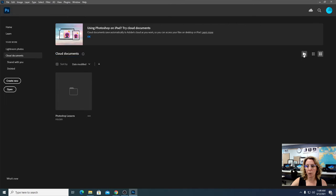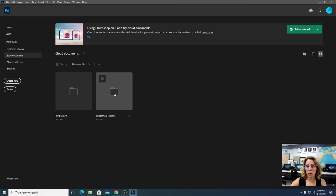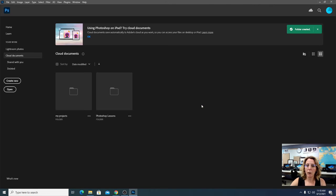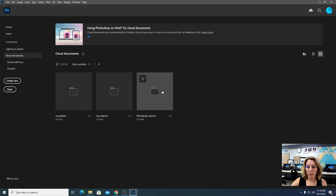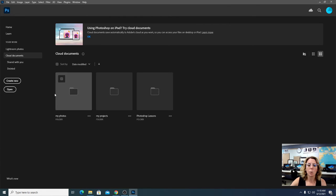Click on Cloud Documents again to create a new folder. We're going to call this one My Projects and click Save. Now you've got two folders in the cloud: My Projects and Photoshop Lessons. We're going to do one more — call it My Photos. Here's why these three folders are important: when you upload pictures to keep for later projects, they go in My Photos. When you're doing these video lessons, they go in Photoshop Lessons. When you're working through independent projects — a minimum of six — they go in My Projects. Stop the video if you haven't done that yet.